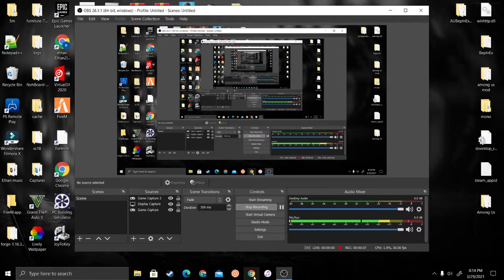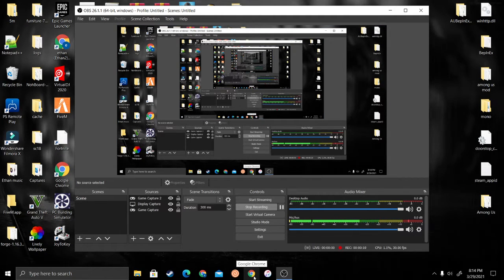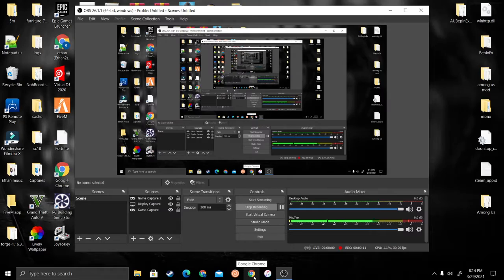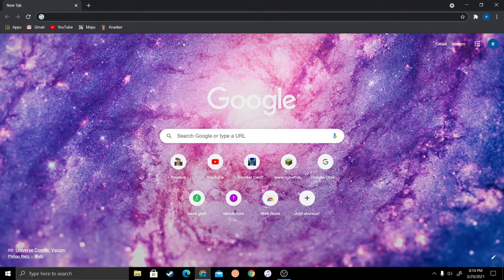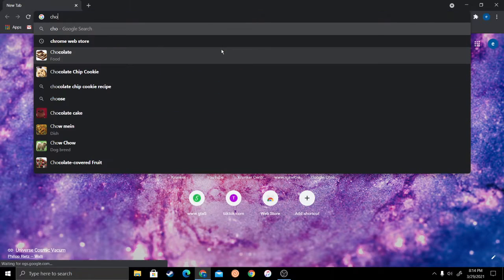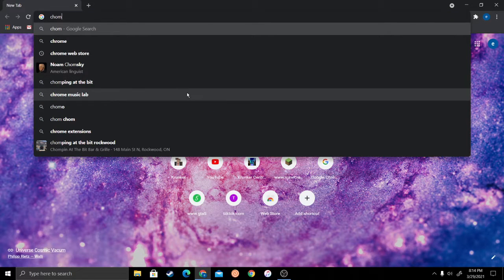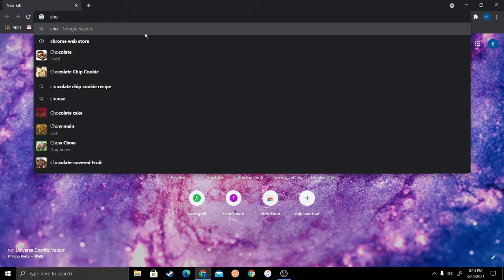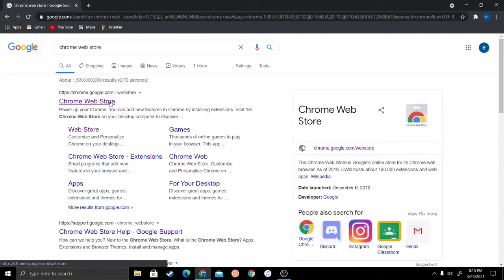I'll be showing you how to get the hacks. The first thing you want to do is go to the Chrome Web Store.